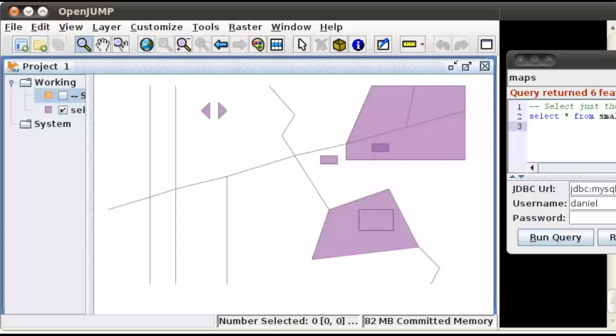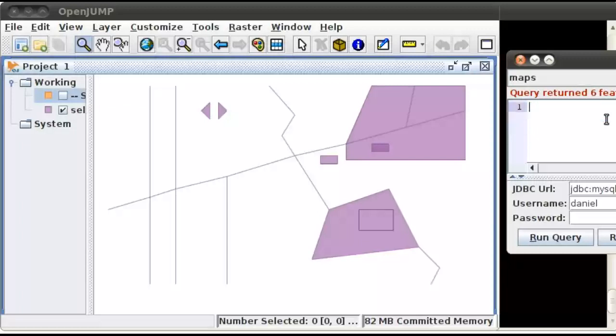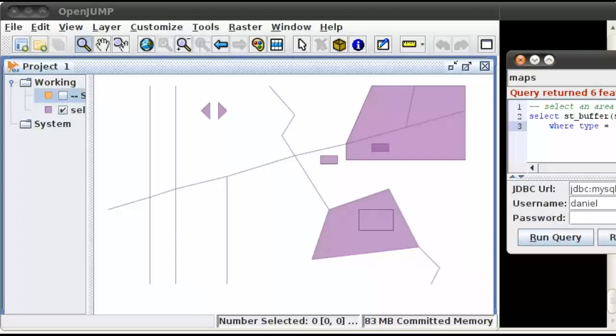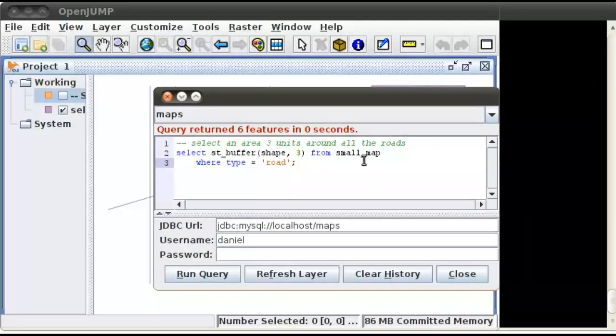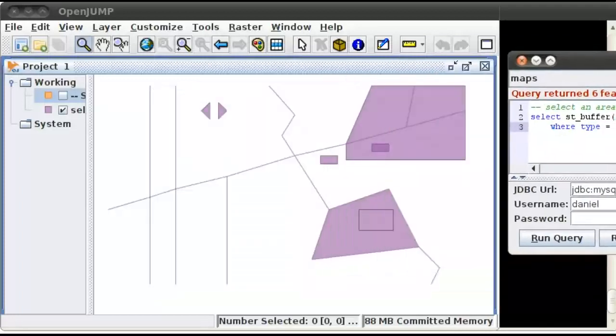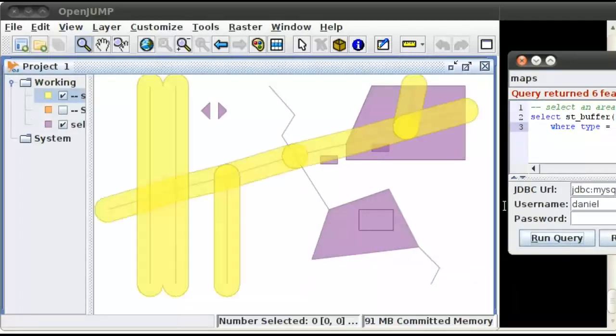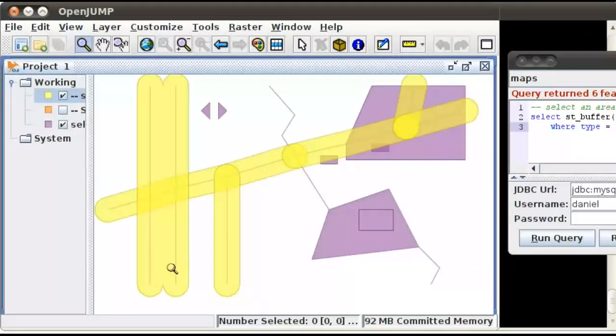Let's go ahead and select all the roads, but let's select an area three units around all of the roads. I'll show you this query. So select the shape from small map where type equals road. If we do that and run the query, there we go. That shows you it selected an area three units around all of the roads.